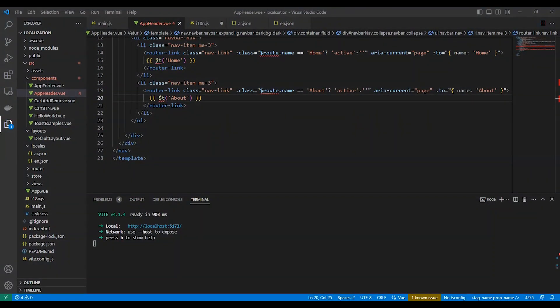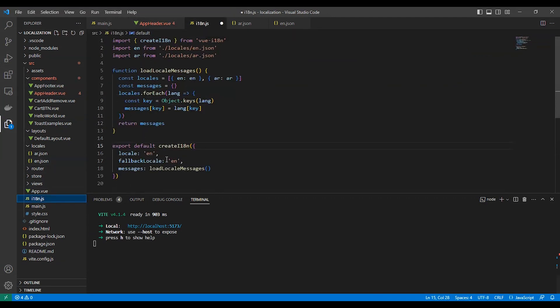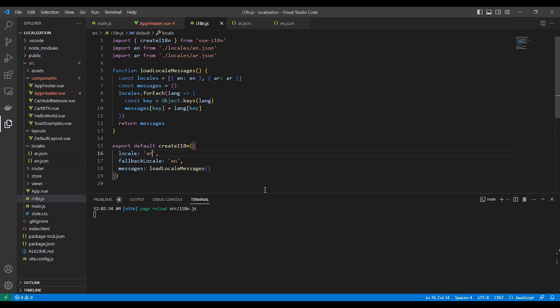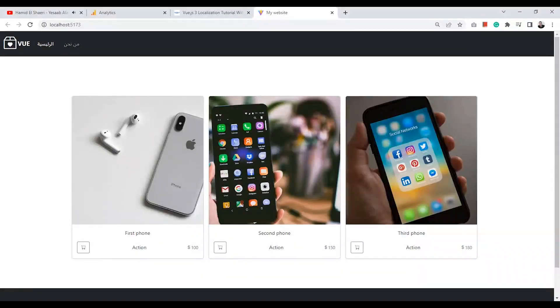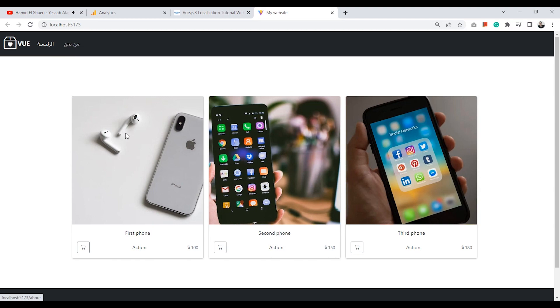If we change it from the configuration file, the locale to ar for Arabic, it works fine.